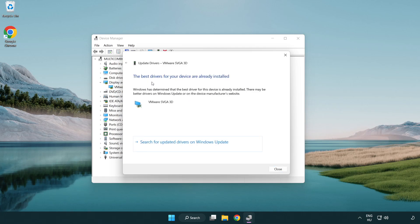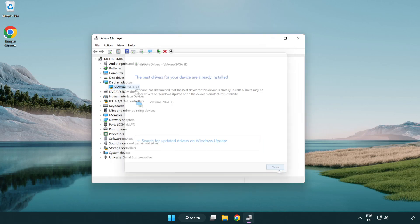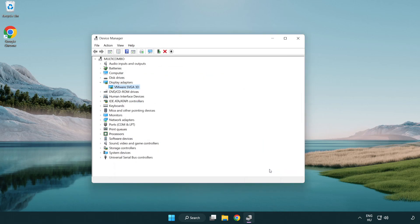Installation complete — click Close. Close the Device Manager window.